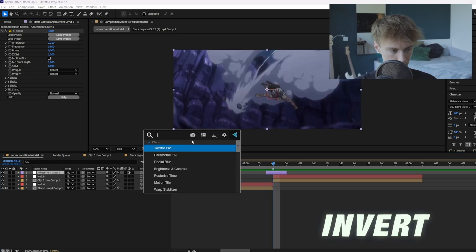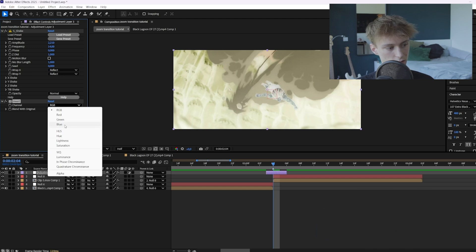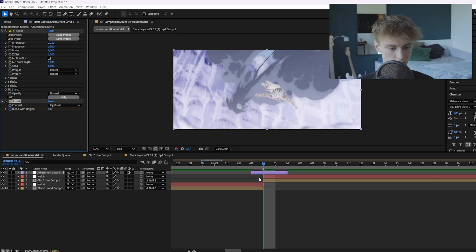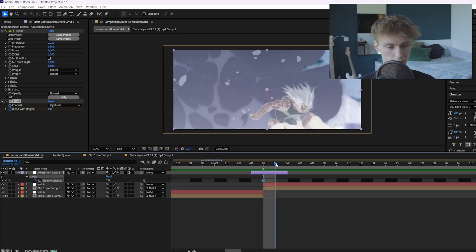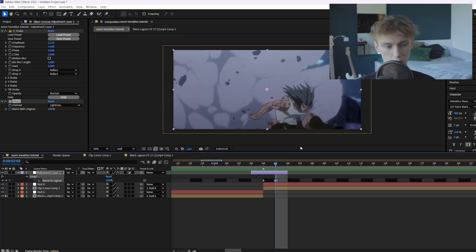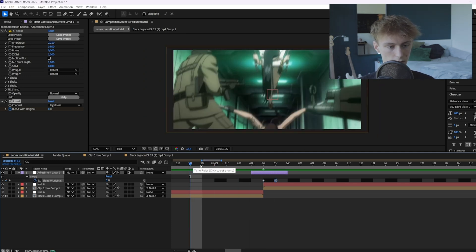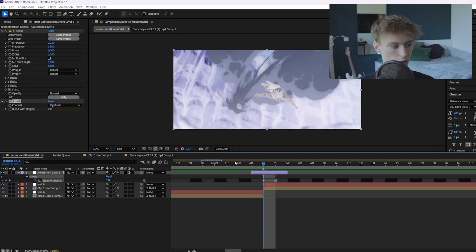The next thing you want to do is add an effect called Invert and try out the different options. I don't think RGB looks the best — you can do Lightness, which I think has a lot more contrast. Then animate the Blend With Original: press U to see the keyframes, go one frame forward, and set it to 100 because I don't want the last frame to be that impactful. So you only have about two frames that are really different.